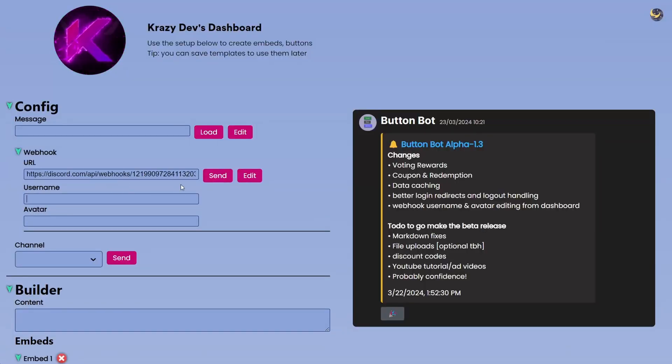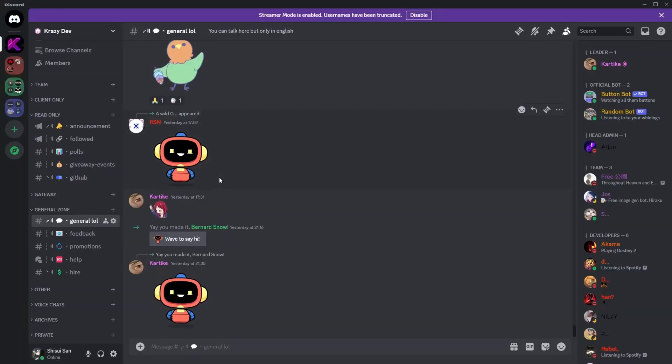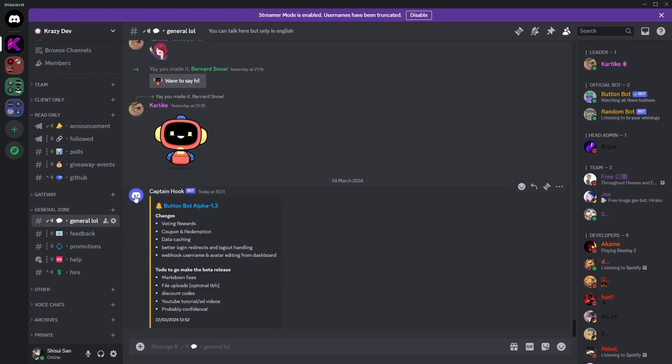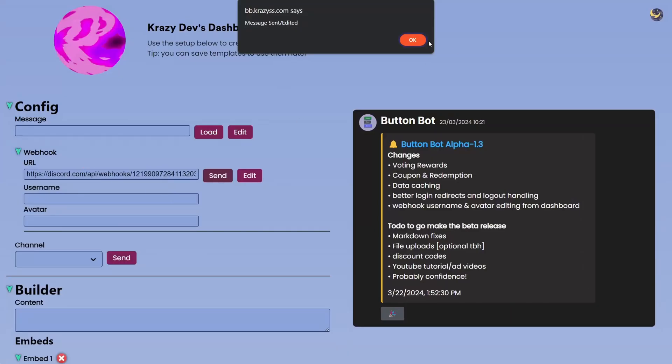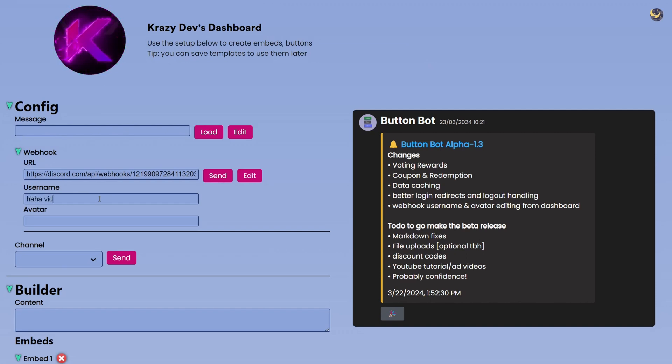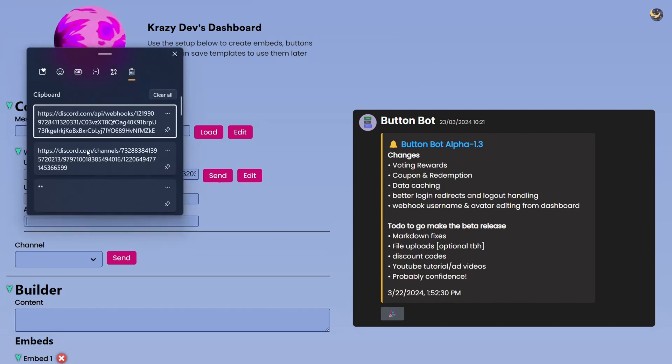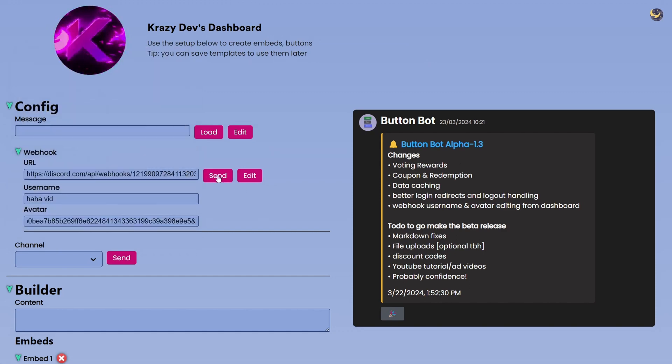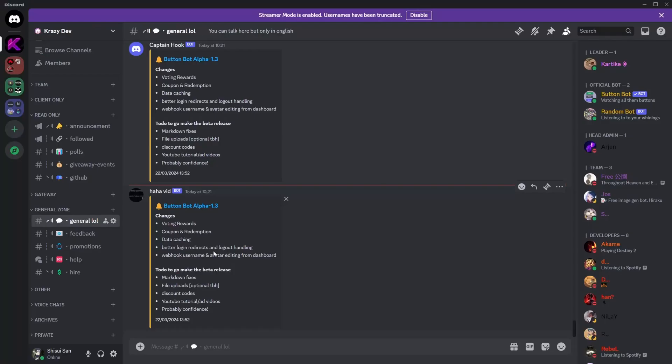And then I can click on Send and it will actually send a message using this webhook called Capital Hook. If you want to change the username you can obviously do that. Even if you want to update the avatar, just get an avatar URL, let me just get a good one and then click on Send.